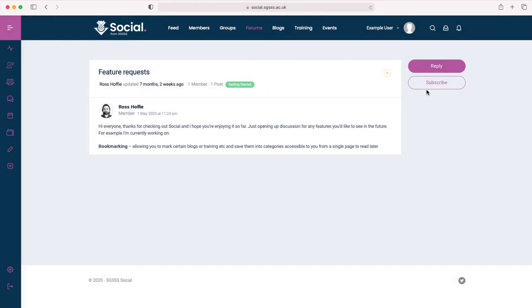You can choose to subscribe to a specific forum or topic, which means you will receive notifications if any messages are posted within that forum or topic.